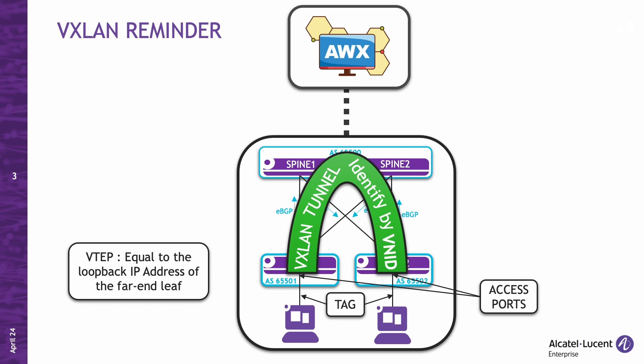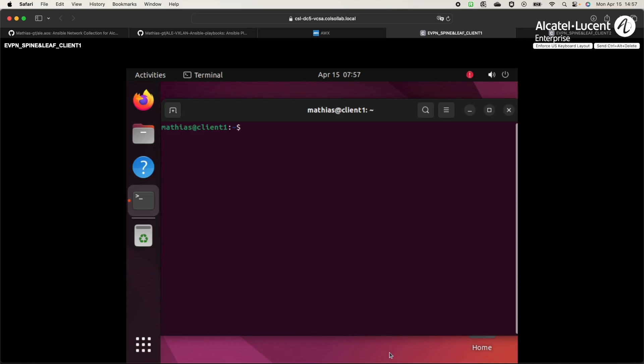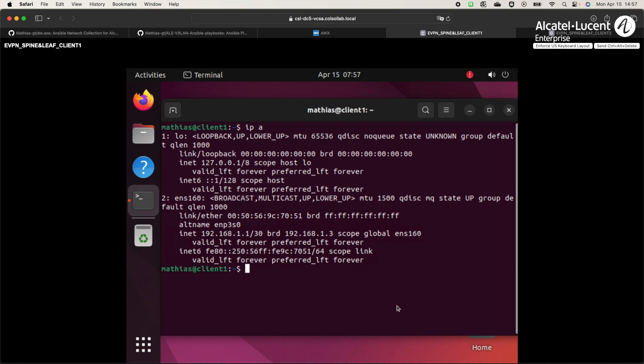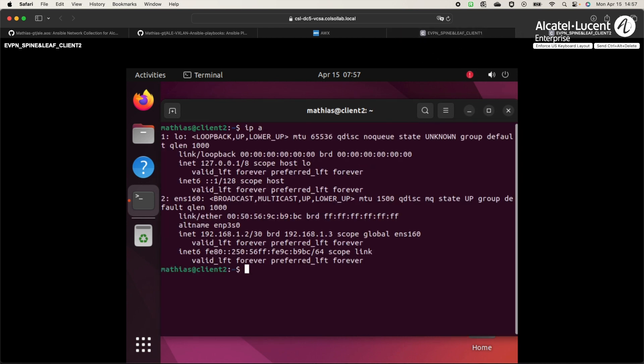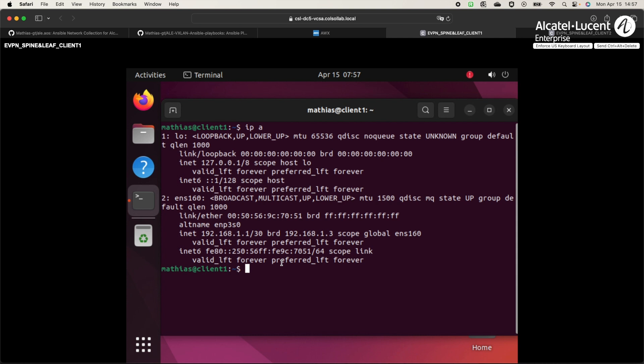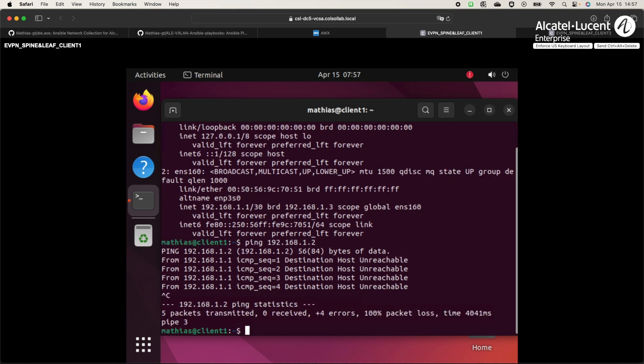Now, let's move on to the demonstration. We will begin by the current state of the infrastructure. On client1, we can see that we have the IP 192.168.1 already configured. The two clients are in the same networks. If we try to ping the IP of client2 from client1, 192.168.1.2, there is no reachability yet, because the VXLAN service is not configured yet.